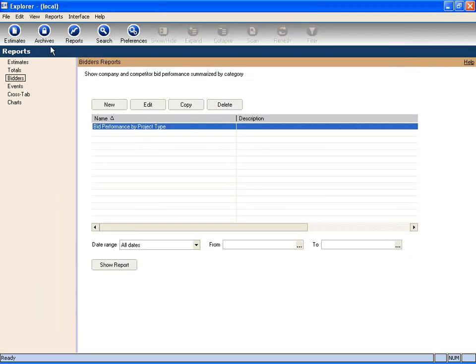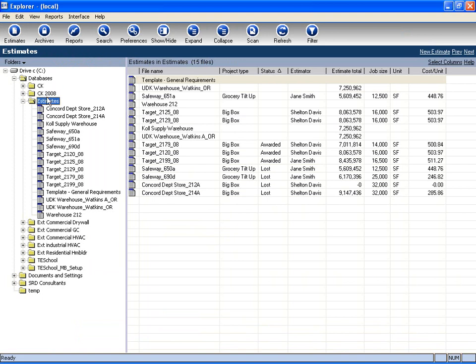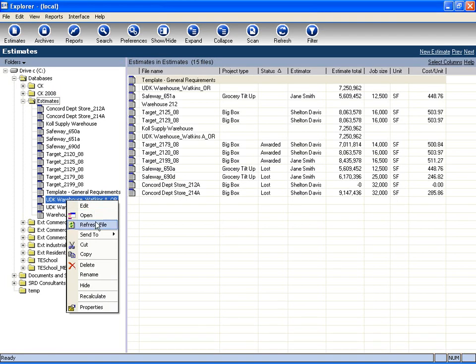From the estimate view, we can also keep track of our active estimates. Here in my estimate tree are all of the active estimates currently going. When they become inactive, all I need to do is right-click on them, and say Send to Archives.